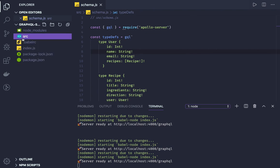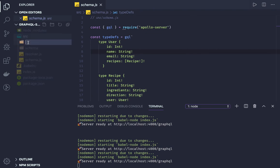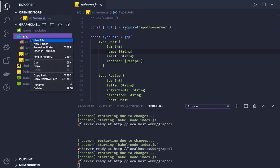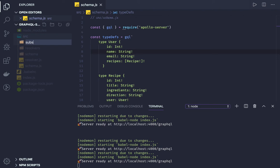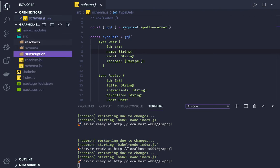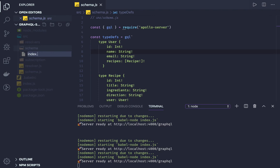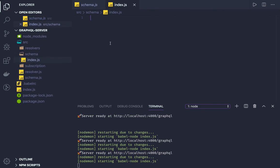We'll create a 'schema' folder, and another folder called 'resolvers', where we are defining our query, mutation, and subscription. Inside the schema folder, we will create an index.js which will be our base schema.